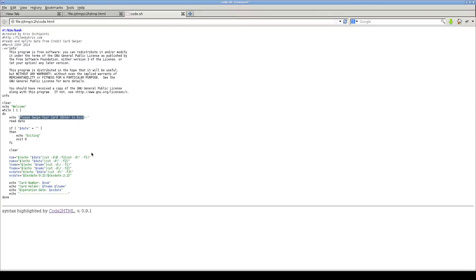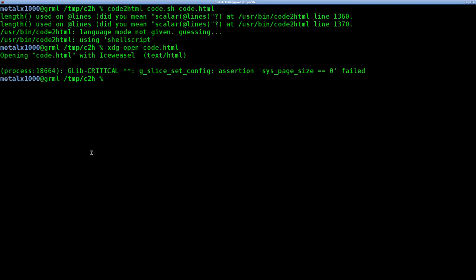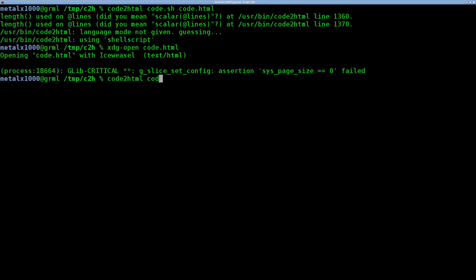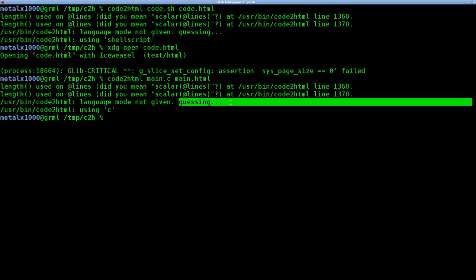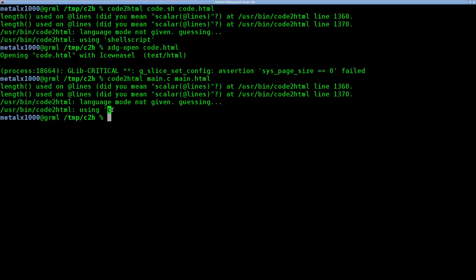Let's go back here and let's run it with our other code here. So I'll say main C and I want the output to be main C dot HTML. And again, I did not give it the language. So it's going to guess and it's going to guess that it is a C program. And so it guessed properly because it was a C program.